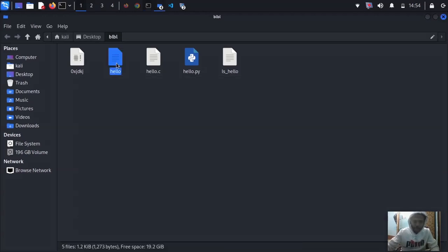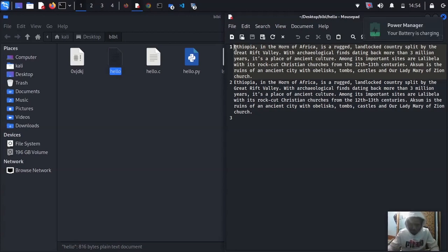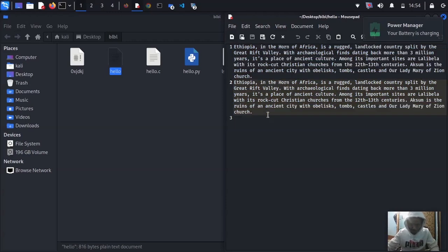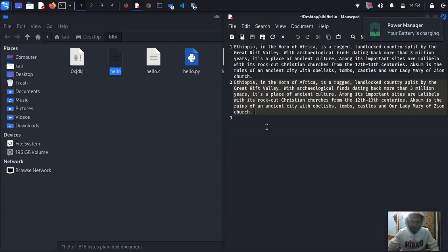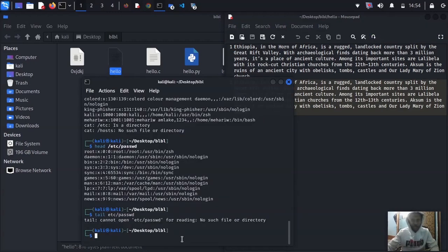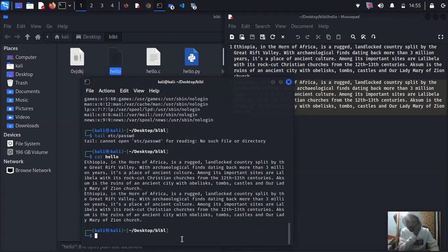Let me show you a text file — it's just two paragraphs about Ethiopia and Japan. If you want to read it in your terminal, use 'cat hello'. That will print both paragraphs. It's the same content, two paragraphs.